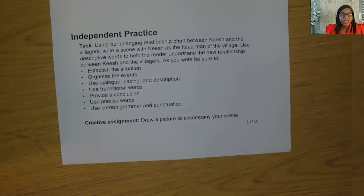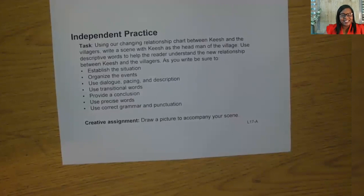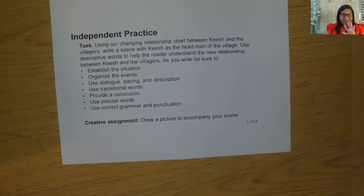For your creative activity, I want you to draw a picture to accompany your scene. And as always, I've enjoyed finishing the full story of The Legend of Quiche with you today. Thank you for inviting me into your home. Tomorrow, we will dig more into Quiche's character. I look forward to seeing you in our next lesson in Tennessee's at-home learning series. Bye-bye.